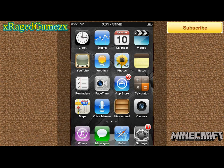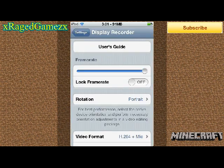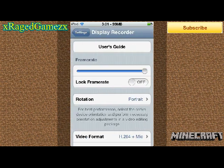You're going to want to go to settings, and you're going to go to display recorder. Follow all these settings right here, and you will have no lag for your Minecraft Pocket Edition app.